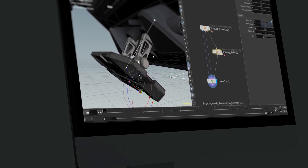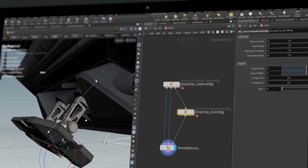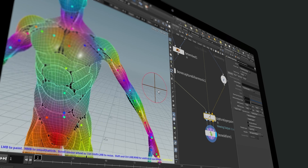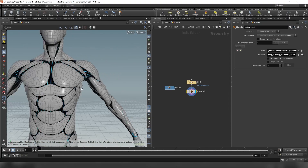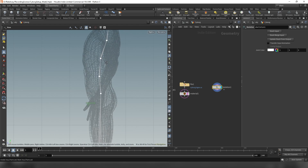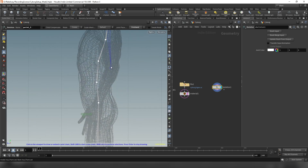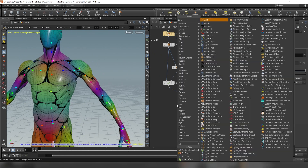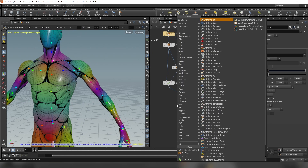Houdini is a powerful tool for rigging, and is increasingly used on professional film, TV, and animation projects. We will approach Houdini's rigging tools and process in a similar way you might approach it in other DCCs like Maya or Blender, so this course is great for new character riggers or those looking to transition to the power of Houdini.